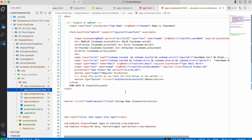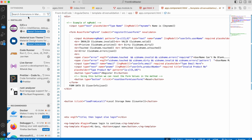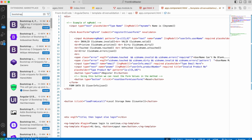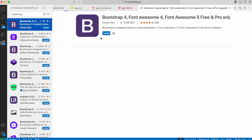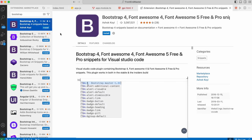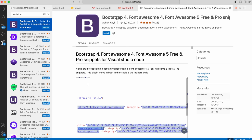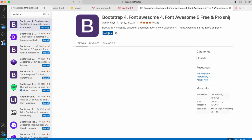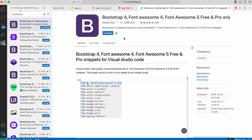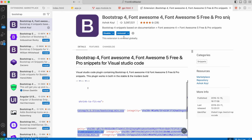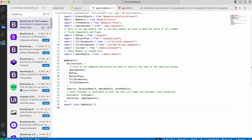In the extensions tab on the left-hand side corner, we are going to search for Bootstrap. In the search results, the topmost item is Bootstrap 4 extension, and we are going to install this. This will be installed globally within a few seconds.